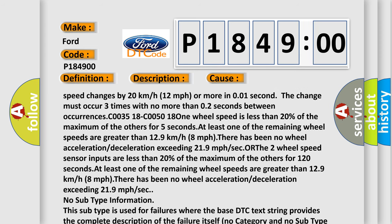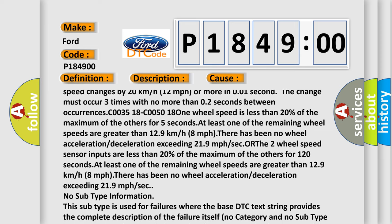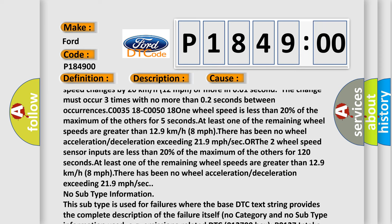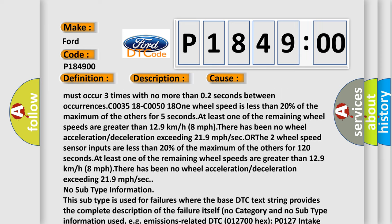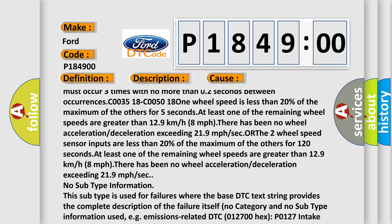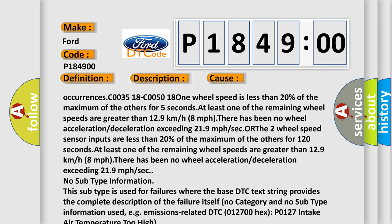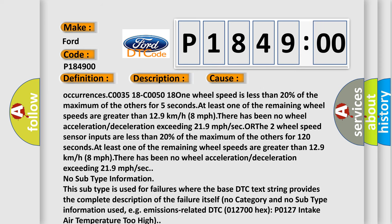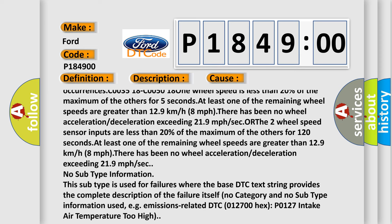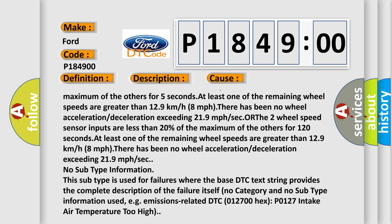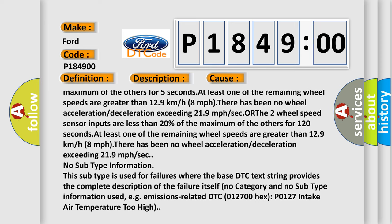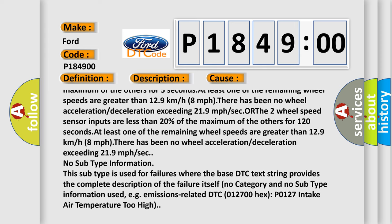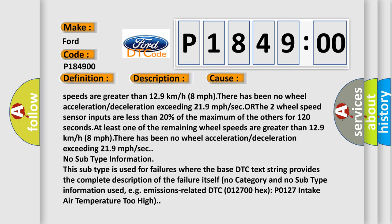C003518, C005018: one wheel speed is less than 20% of the maximum of the others for five seconds. At least one of the remaining wheel speeds are greater than 12.9 kilometers or 8 MPH. There has been no wheel speed sensor inputs are less than 20% of the maximum of the others for 120 seconds.